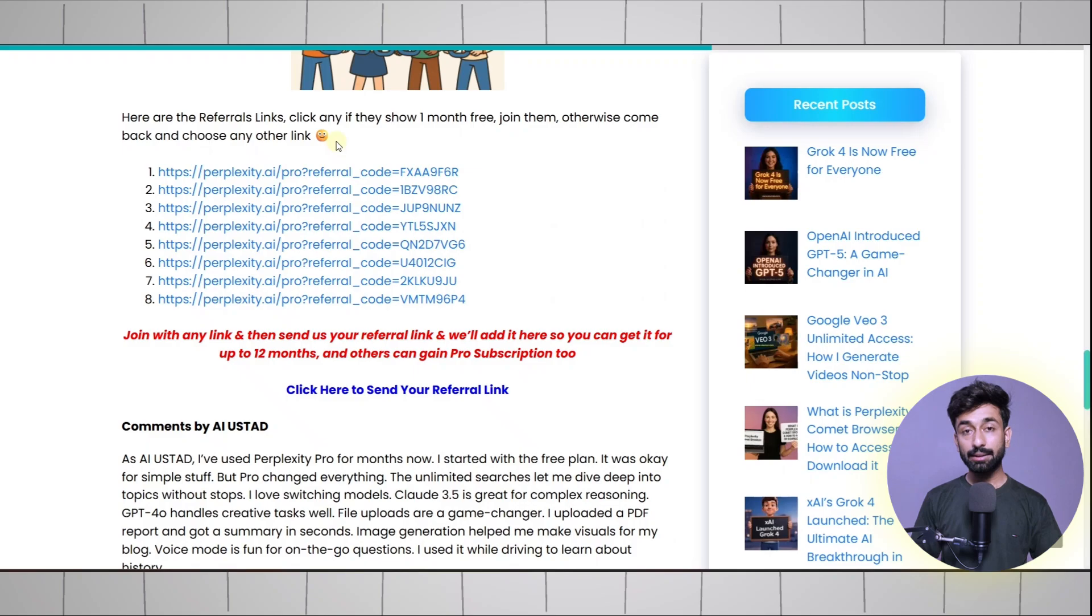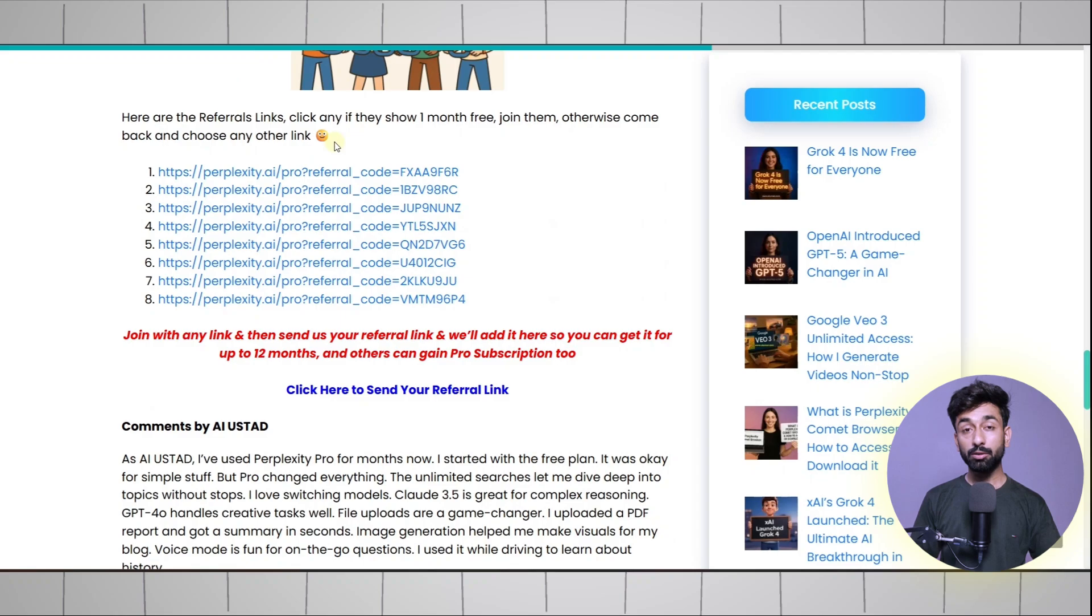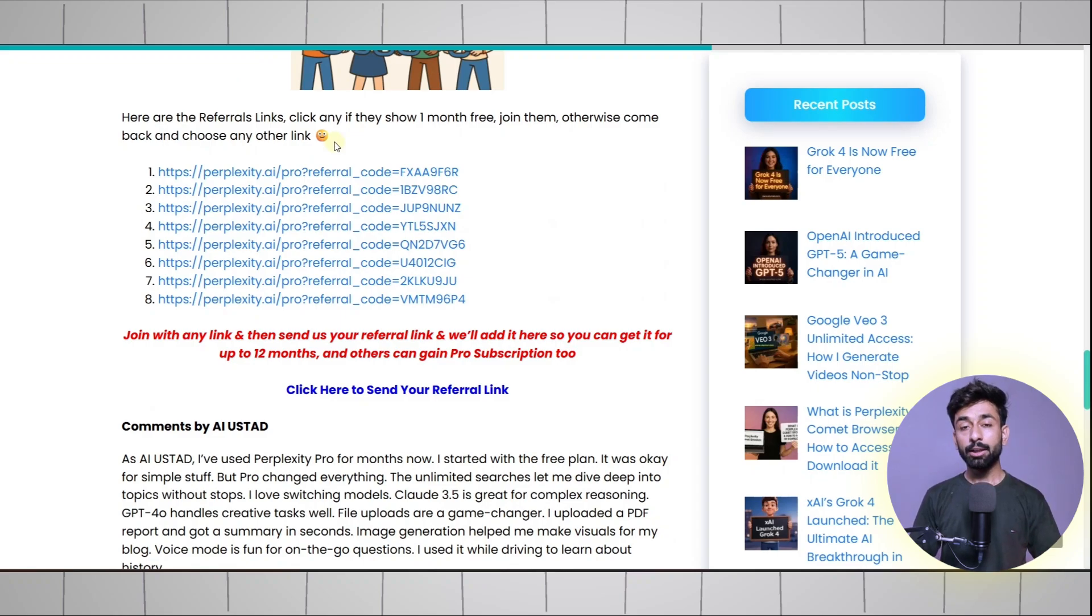These are the referral links. If you join using any of these links you will get Perplexity Pro for one month completely free, and later in this video I'll show how you can get it for 12 months.